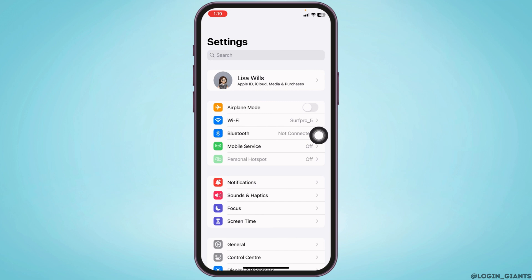Heading towards the next solution, make sure you are connected to the internet. If you are using Wi-Fi, you can switch to cellular data, and in the case you are using cellular data, you can switch to Wi-Fi.